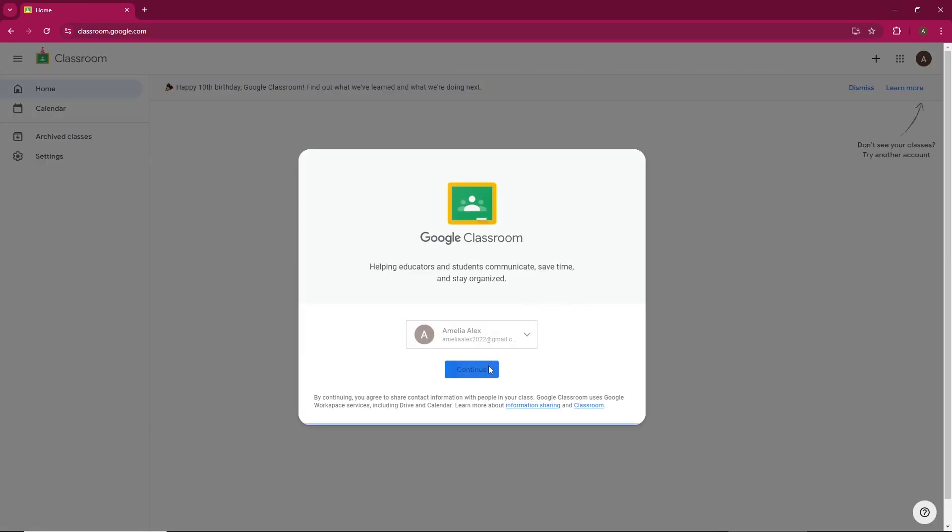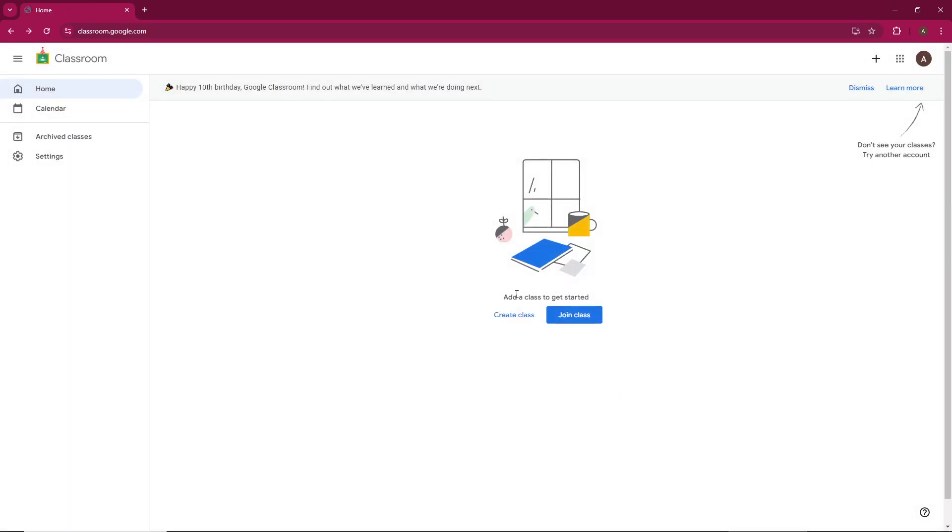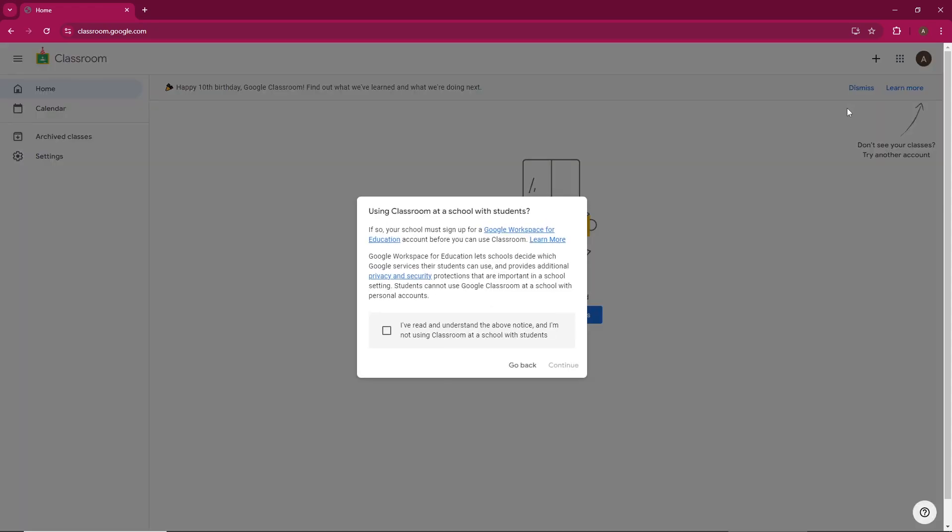Now that you're in Google Classroom, there are two ways to create a new class. One, you can click on the create class button on the homepage or two, click the plus icon in the top right corner and select create class from the drop-down.